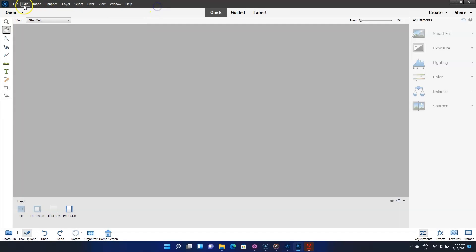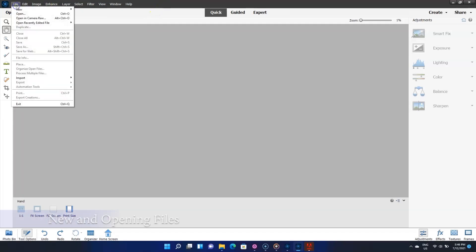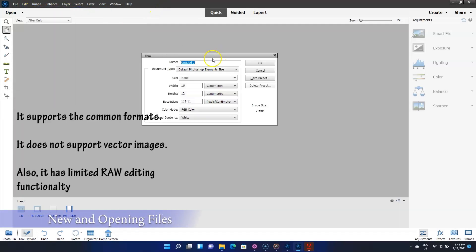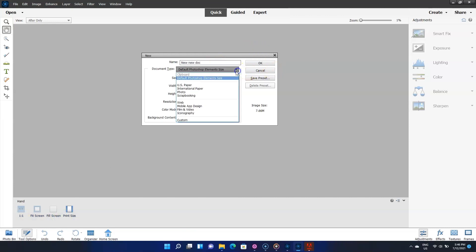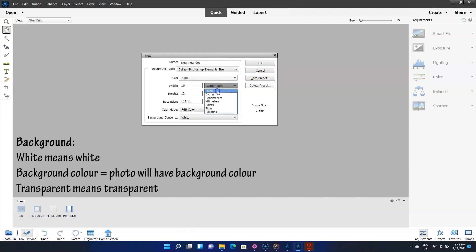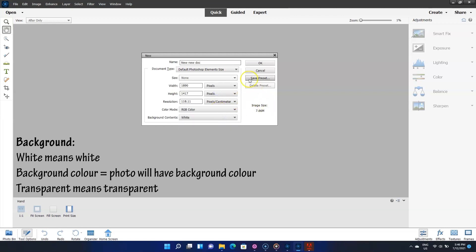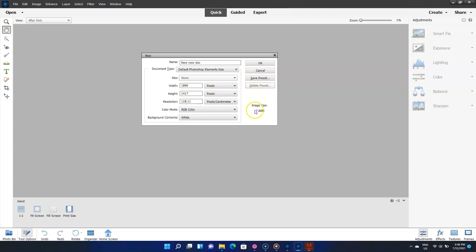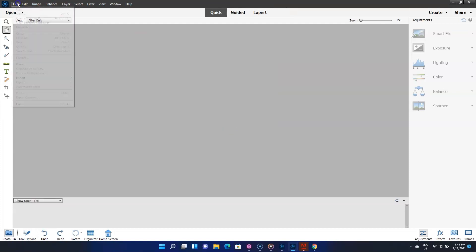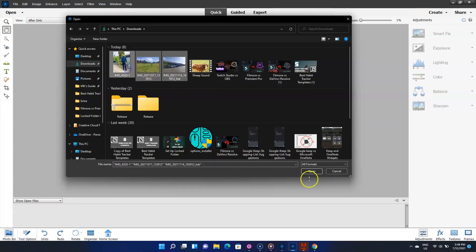You can create a blank file or open a file in the files menu. The blank file displays this window. Here we can set the document name, size and dimensions, color mode and background contents. Of course, we have those options to get the perfect photo size. Also, the image size here changes as we change those. Let's open a few photos.